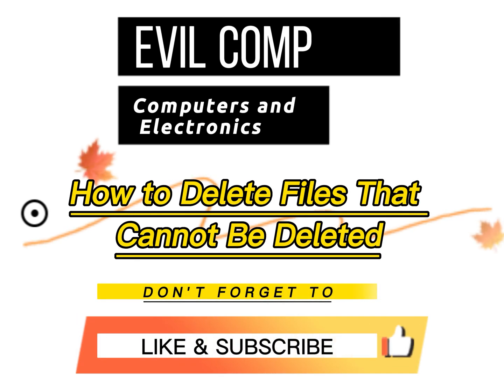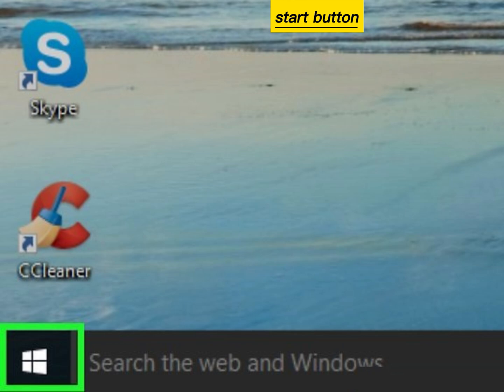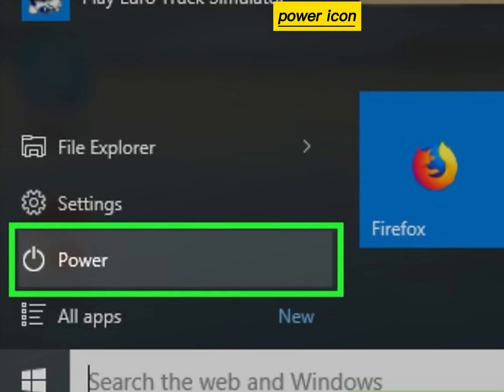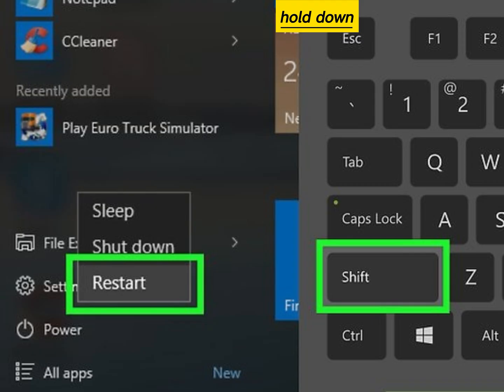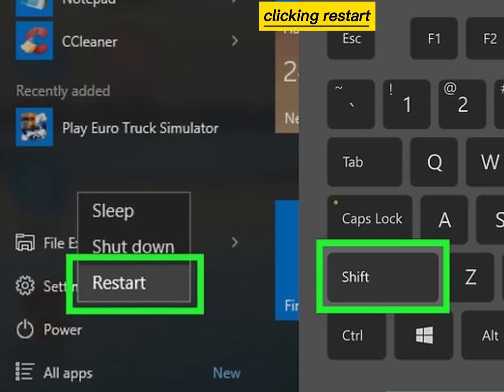How to delete files that cannot be deleted. Click the Start button, then click the Power icon. Hold down Shift while clicking Restart.